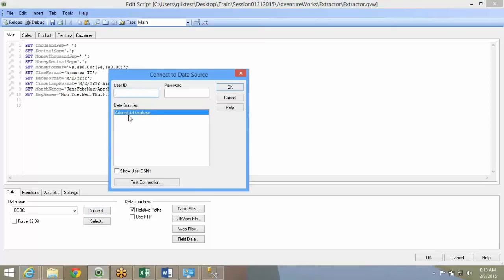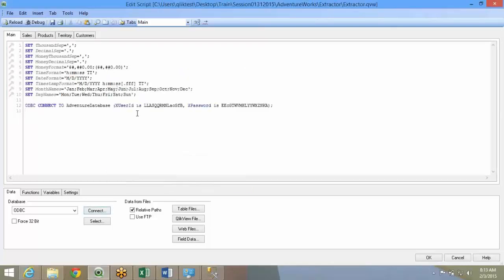It will list out all the DSNs that are available. Over here, this adventure work was a DSN, right? Data source. It is giving me the option. I'll have to give the password and my data's connection is created.